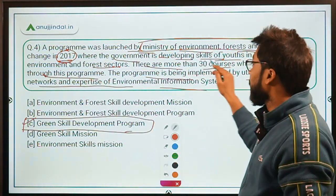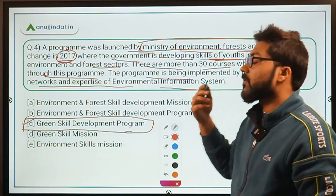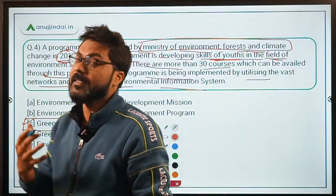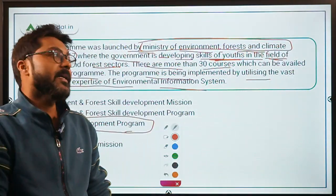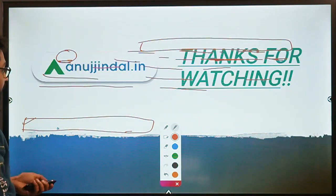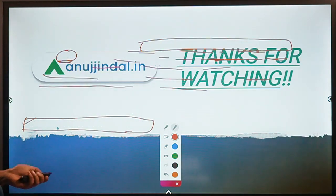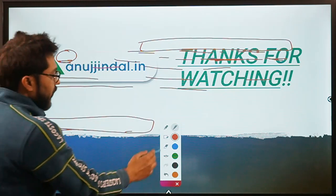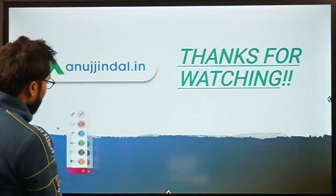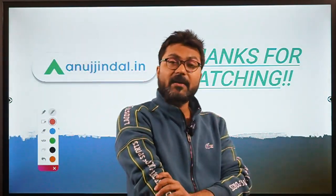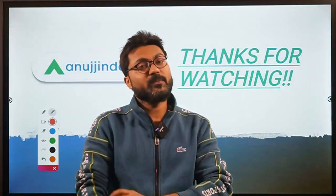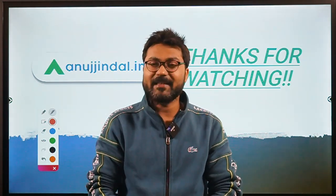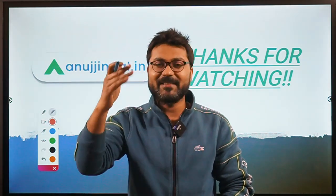The Green Skill Development Program was launched by the Ministry of Environment, Forest and Climate Change in the year 2017 to develop skills of youth in the field of environment and forest sectors. I hope all the questions are clear. If you have any doubts, you can ask in the comment section. Thank you so much for watching, goodbye, take care and God bless.